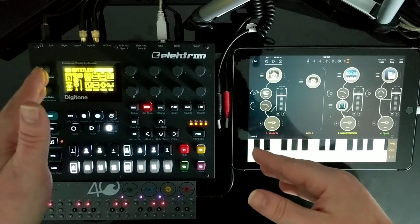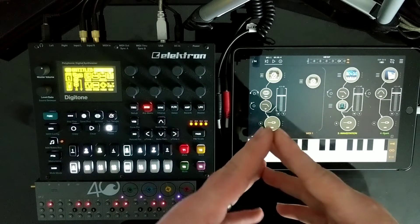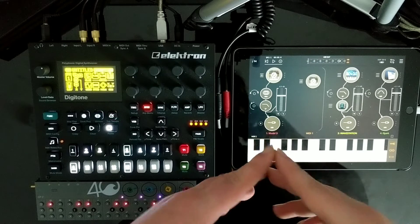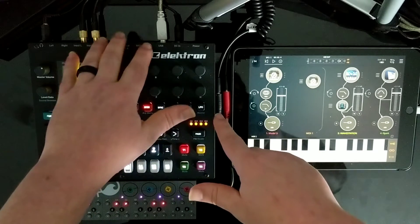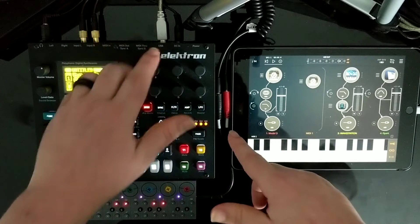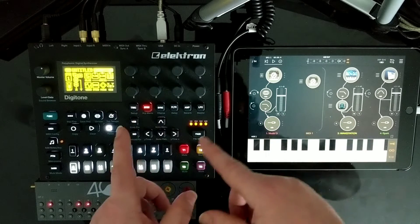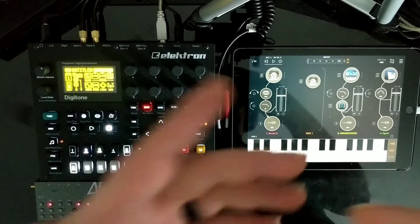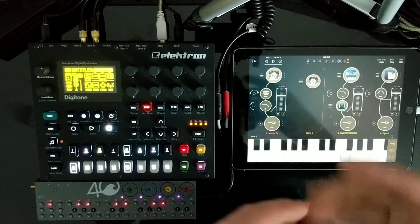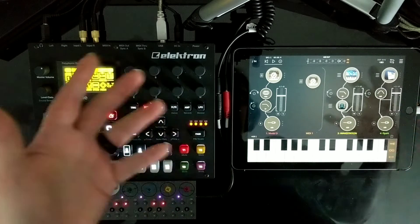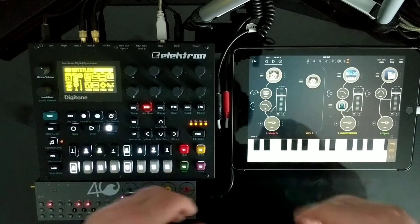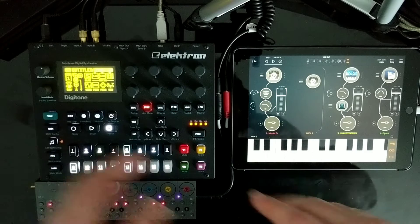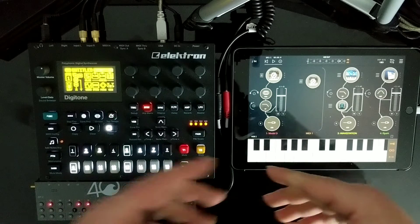Some FYIs before we get started: I did determine that this USB class compliant interface will work with both iOS and Android devices. My phone is actually an Android — that's what I'm filming this on. I prefer Android for phone and this iPad for audio apps, but it will work on both platforms.